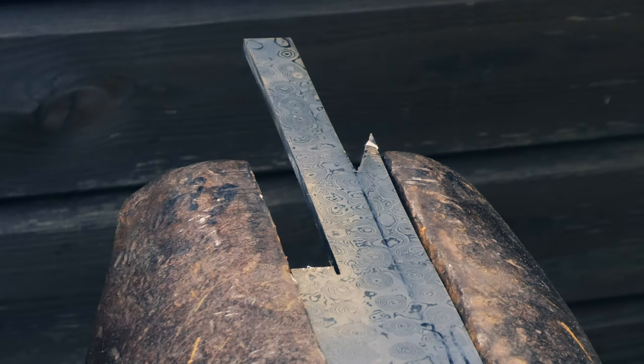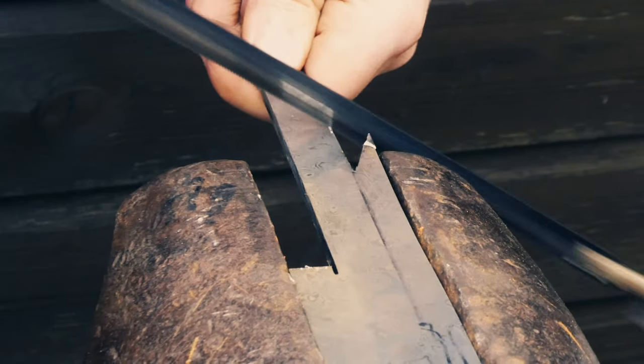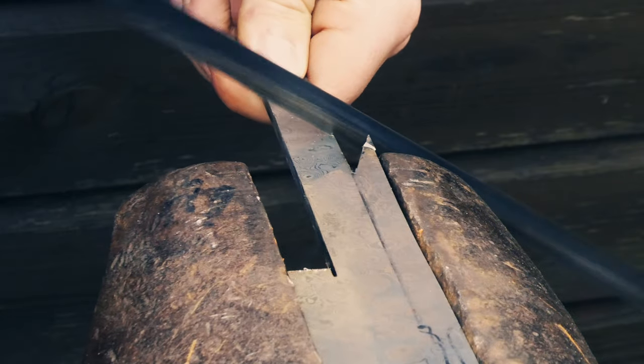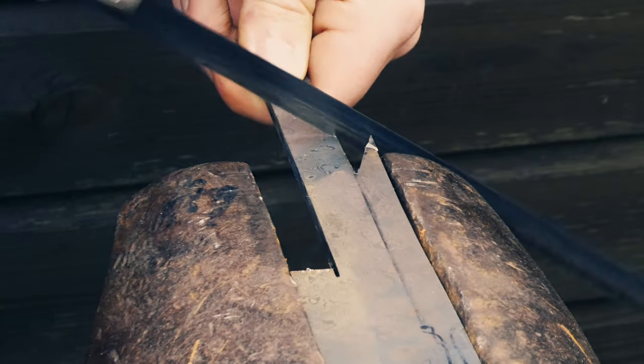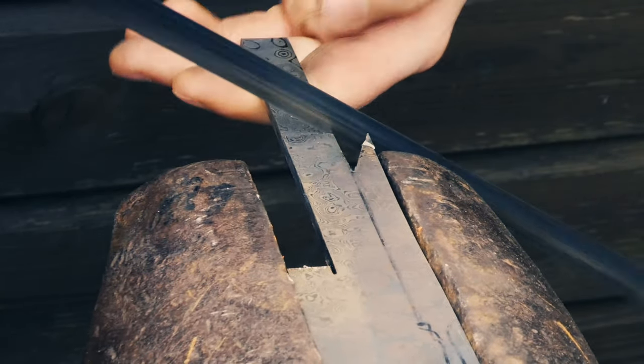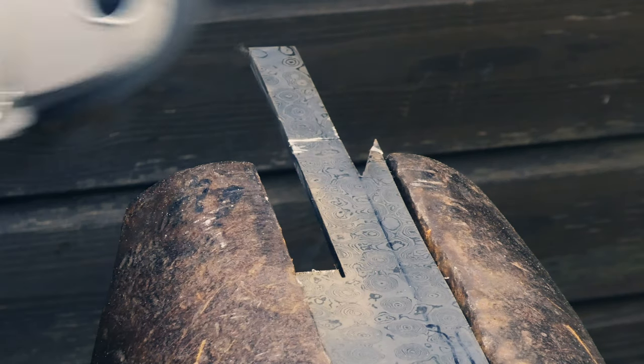The first thing I did was cut some of this billet I had into a section I could forge. I started off using a hacksaw, but the damascus is too hard for the blades I had so I just used an angle grinder.